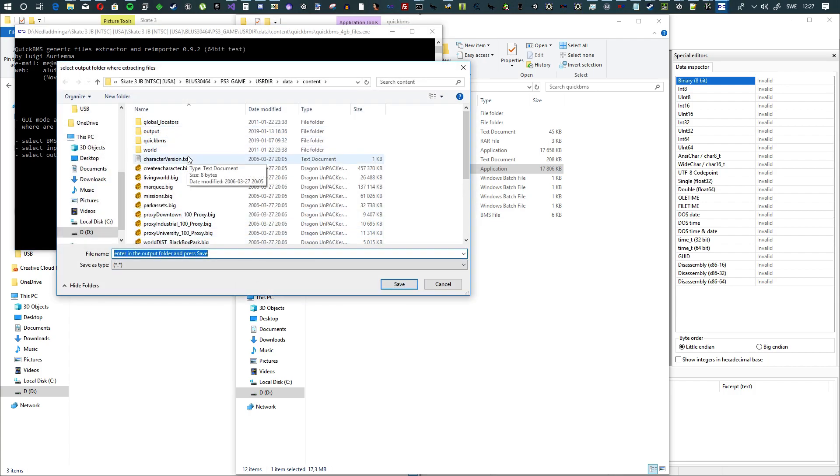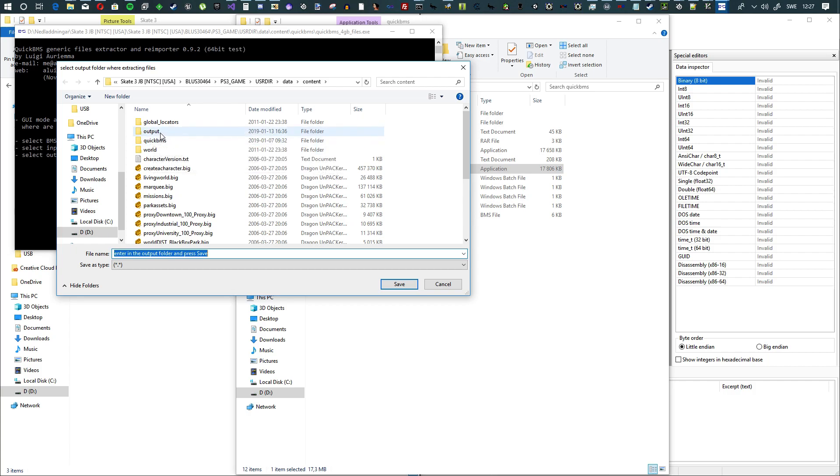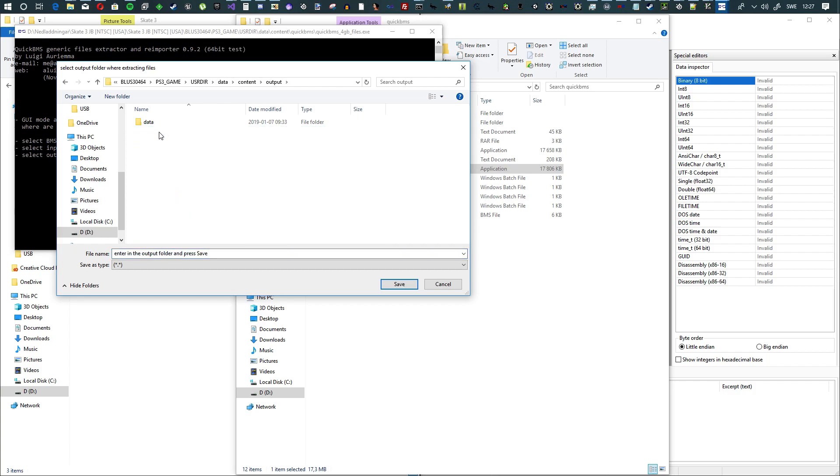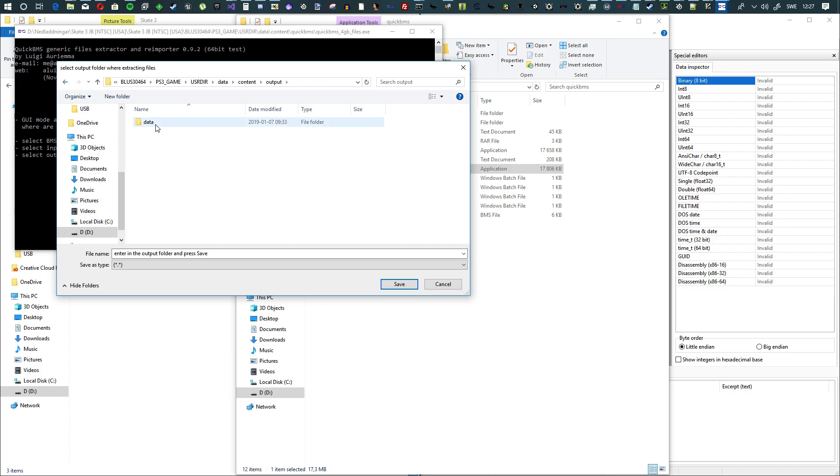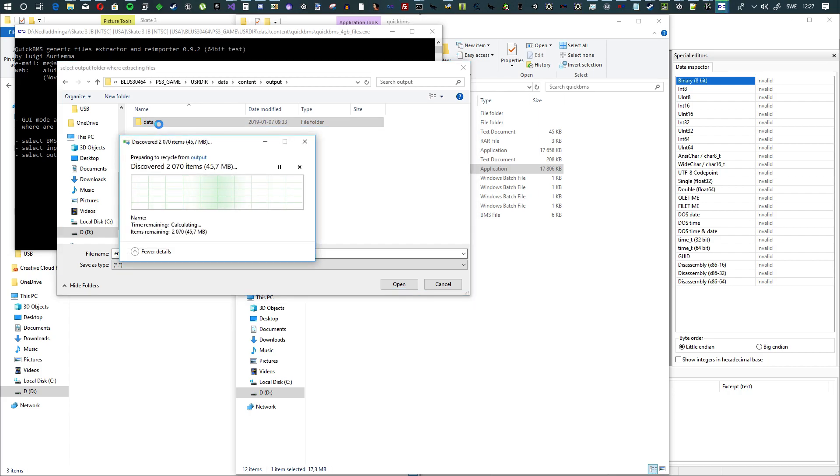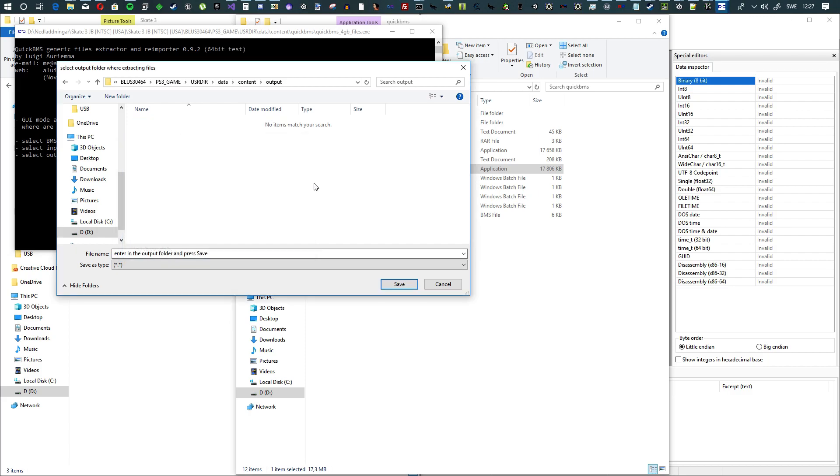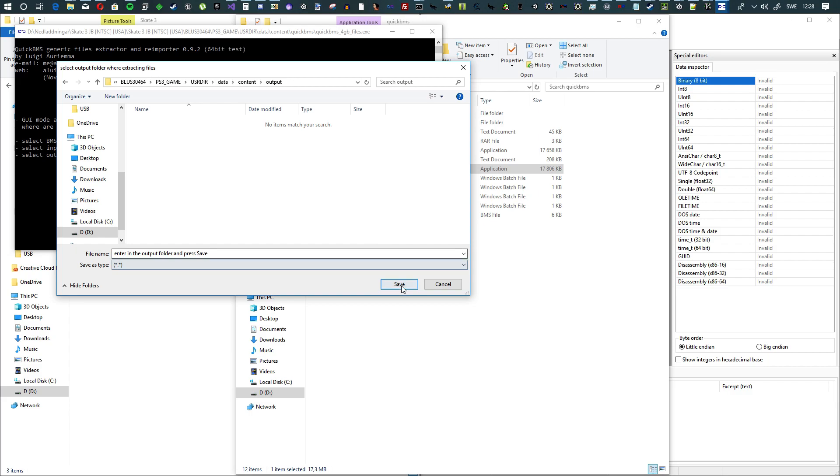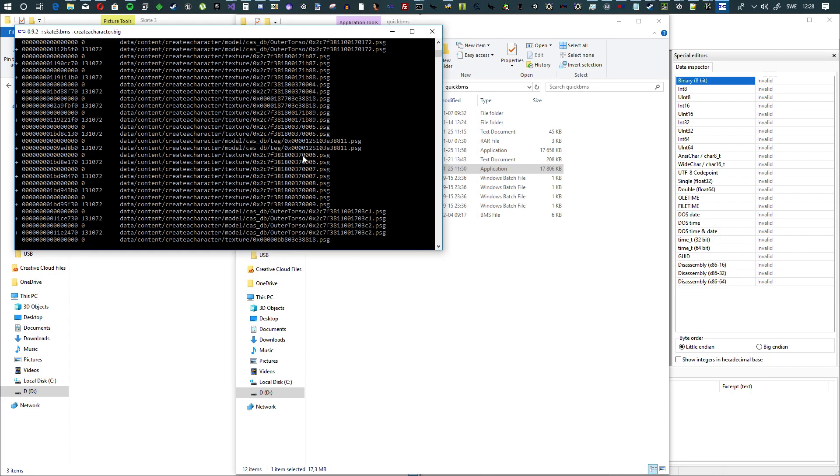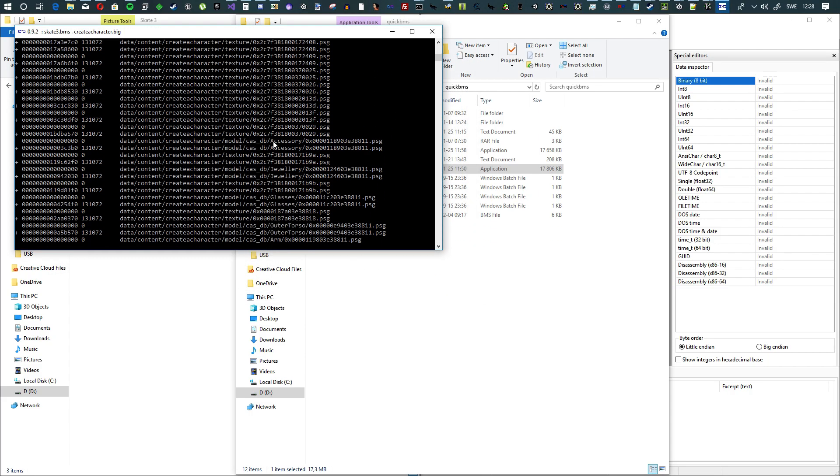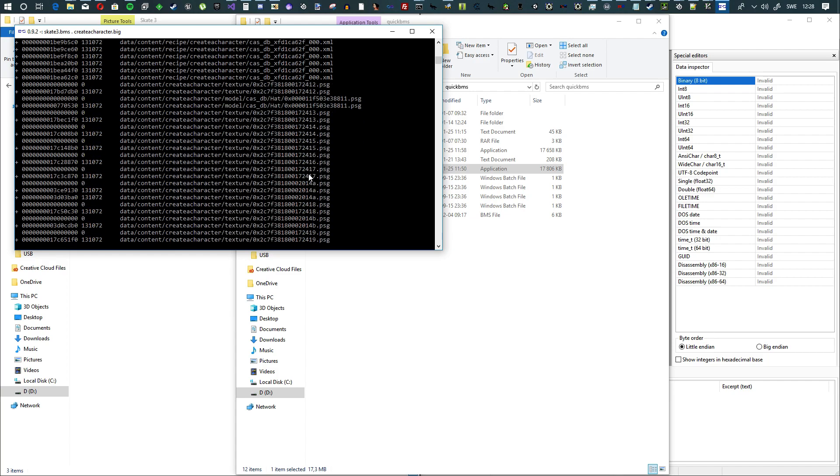Then you're going to need to make a folder in the Content folder, or wherever you want. Call it Output. I already have one here. Let's delete what's in here. So go to the Output folder that you make. Hit Save. That will now export all the files here.